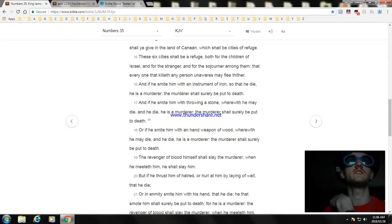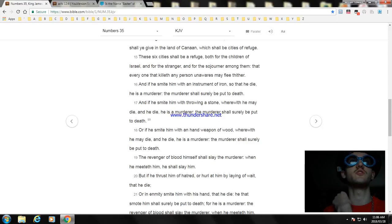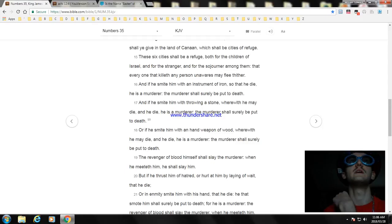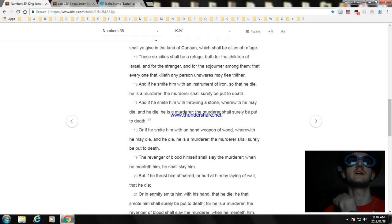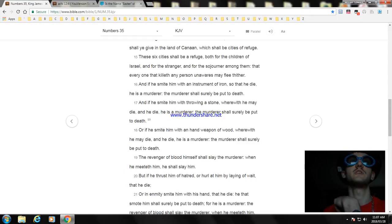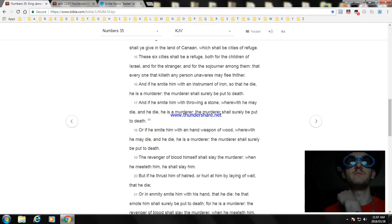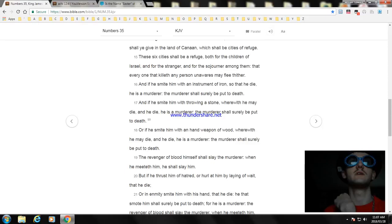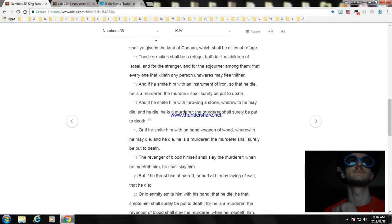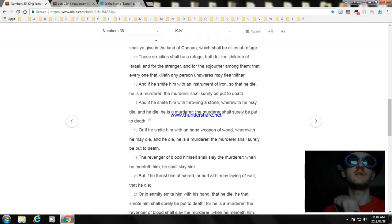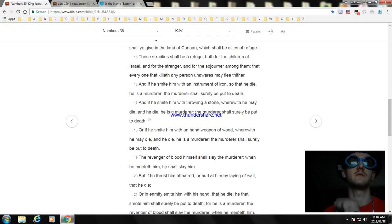These six cities shall be a refuge both for the children of Israel and for the stranger and for the sojourner among them, that every one that killeth any person unawares may flee thither. And if he smite him with an instrument of iron so that he die, he is a murderer and the murderer shall surely be put to death. And if he smite him with throwing a stone wherewith a man may die, and he die, he is a murderer and the murderer shall surely be put to death. Or if he smite him with a hand weapon of wood wherewith he may die, and he die, he is a murderer and the murderer shall surely be put to death.